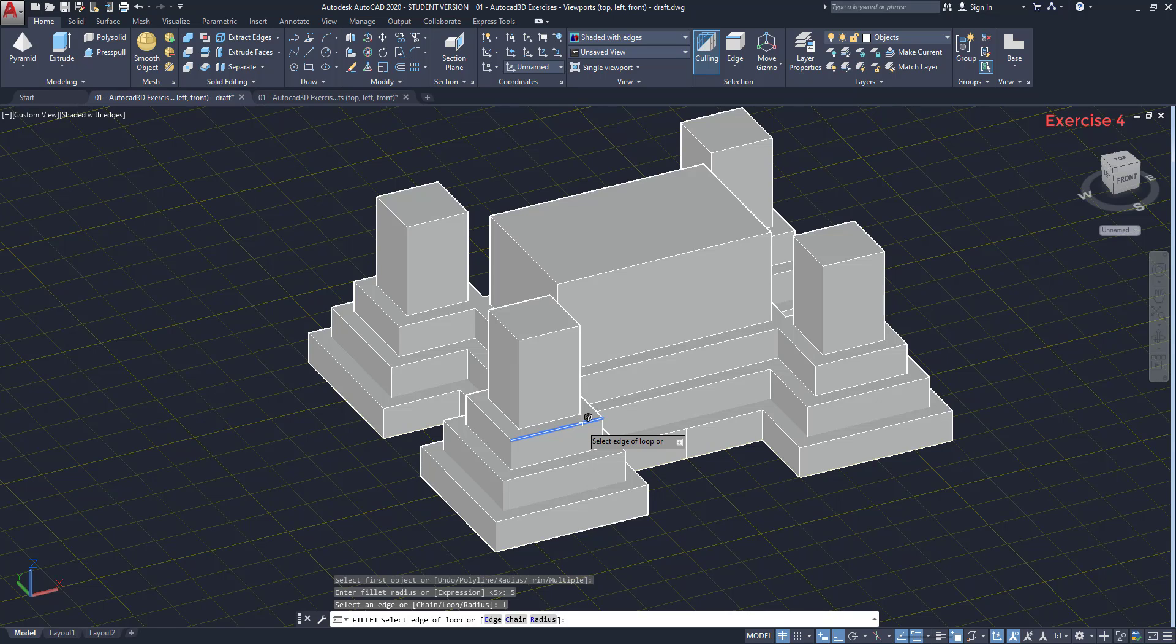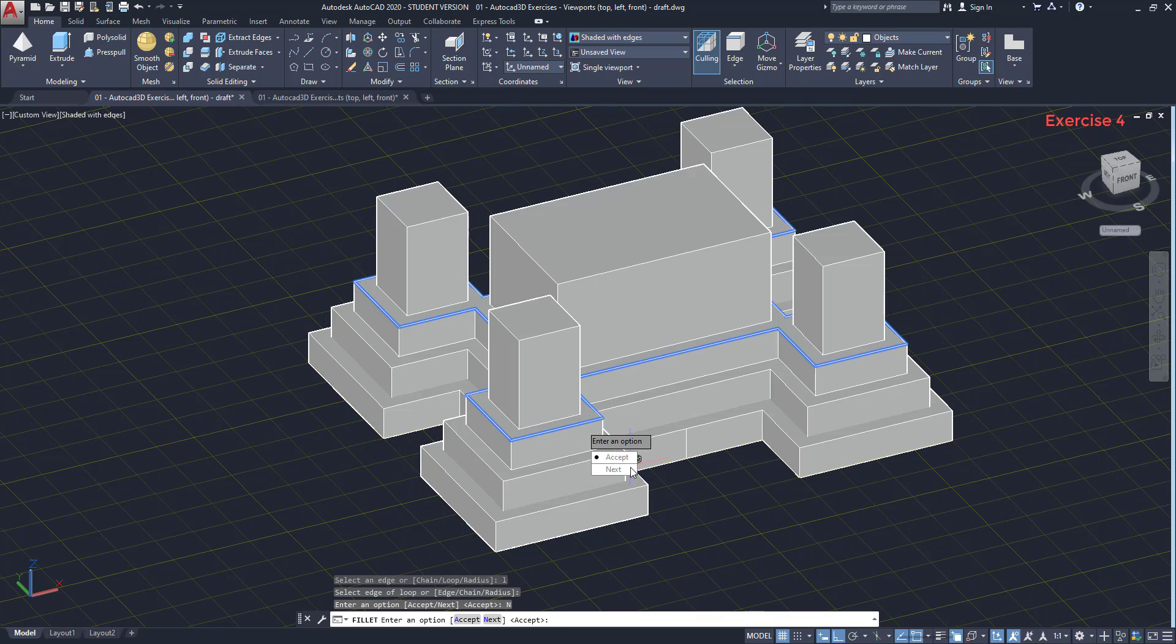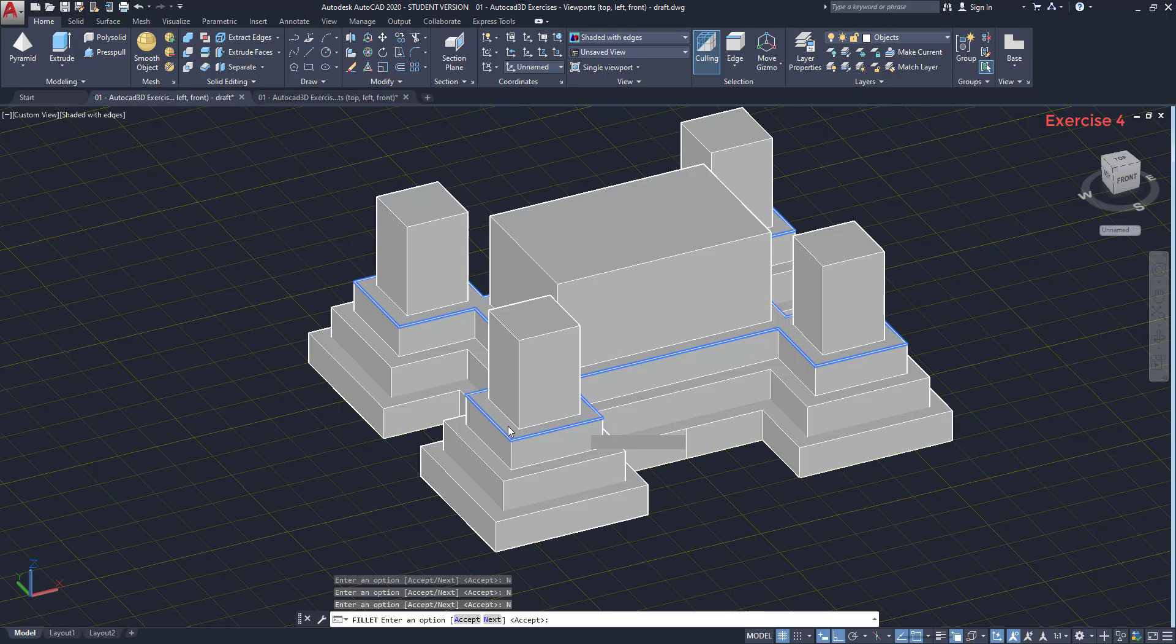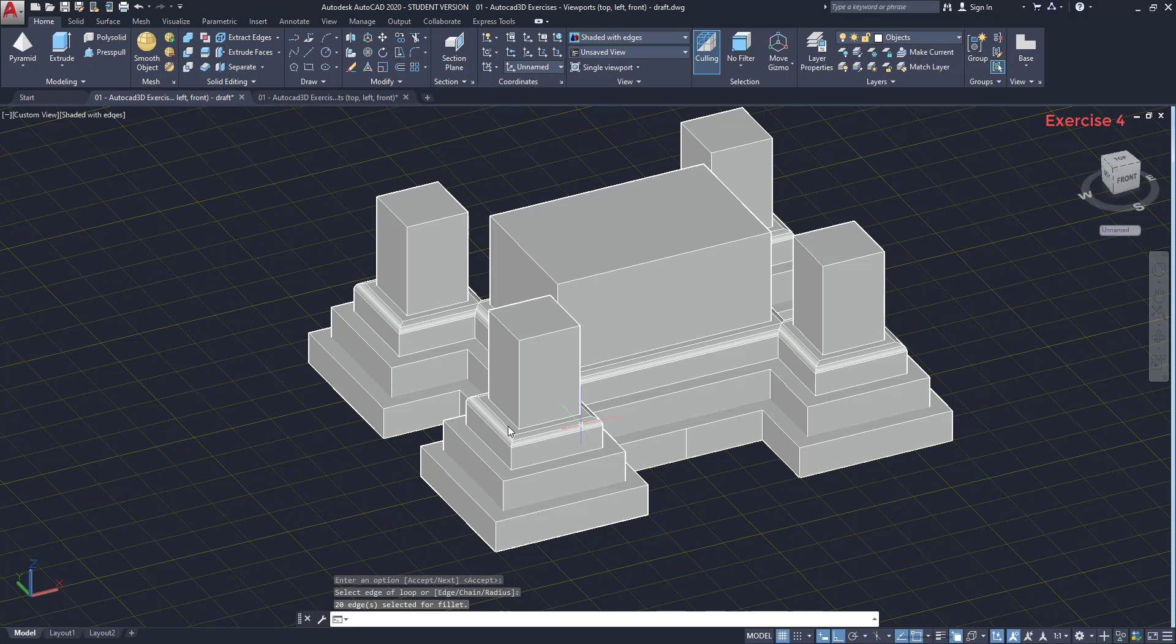I select an edge of a loop. Now, the system basically asks me if I want this face. If yes, I choose accept. Otherwise, I click on next. And it switches to the other face. As this is the one that I want, I press enter to accept. Then, I can keep selecting more faces on the same solid. But, as I don't want anymore, I press enter again to apply the action. Now, all this face has a fillet with radius 5.